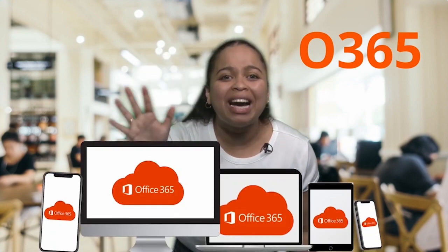As a UCT student you are entitled to download Office 365 for the duration of your studies at UCT. You have access to Office 365 at no cost and will be able to download and install the software on up to five devices.